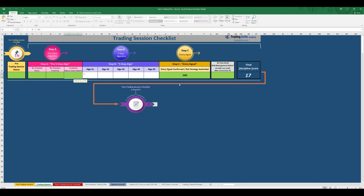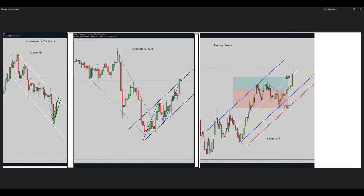From macro chart pattern until entry signal, I will explain it on the picture. As you can see here on the left side, we can see a downtrend macro chart in the four-hour time frame.